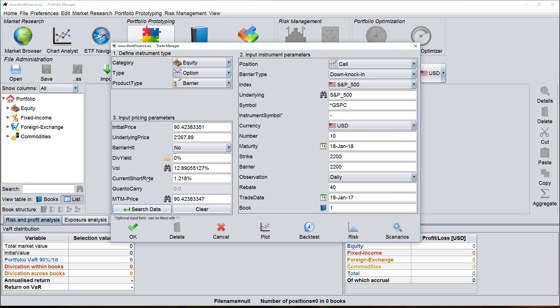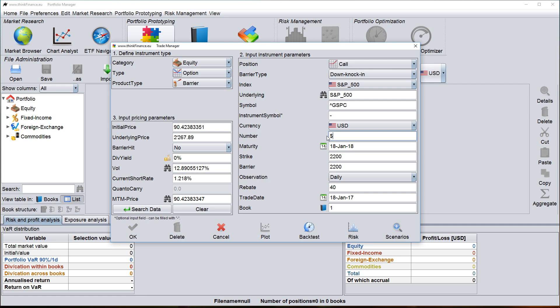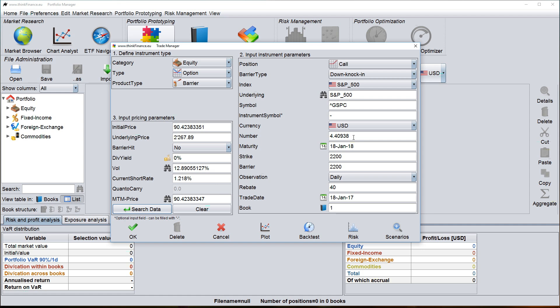One thing to mention is that if I don't want to enter the contract size in terms of number of underlyings, but in terms of a currency amount, for instance I would like to create an option on $10,000 underlying, I can do that by just entering a dollar sign and then the amount. So this is now $10,000. And when I click on search data, this is automatically transferred to the number of underlyings.